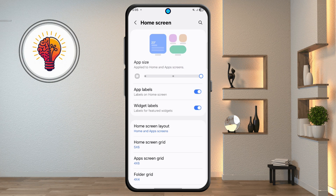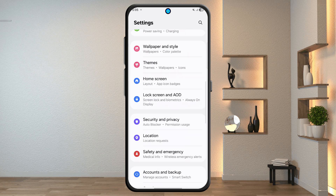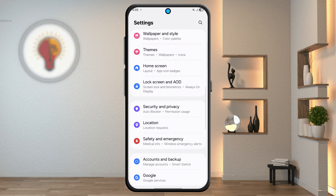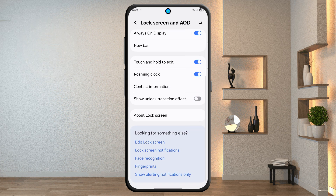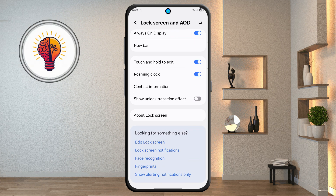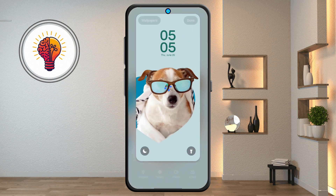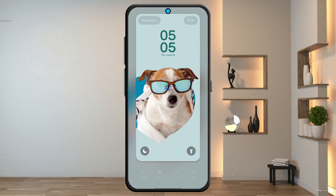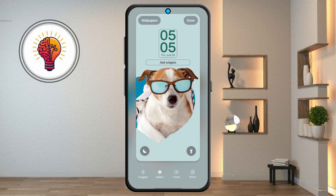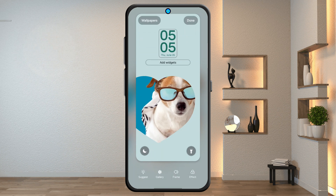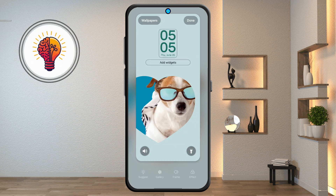Step 8: Lock Screen and AOD (Always On Display). Go to Lock Screen and AOD in Settings and wait a few moments for the menu to open. Tap Edit Lock Screen. Change your clock style and increase the size if you like. Then add Lock Screen Shortcuts by tapping Shortcuts, choosing the apps you want, and saving by tapping Done at the top.